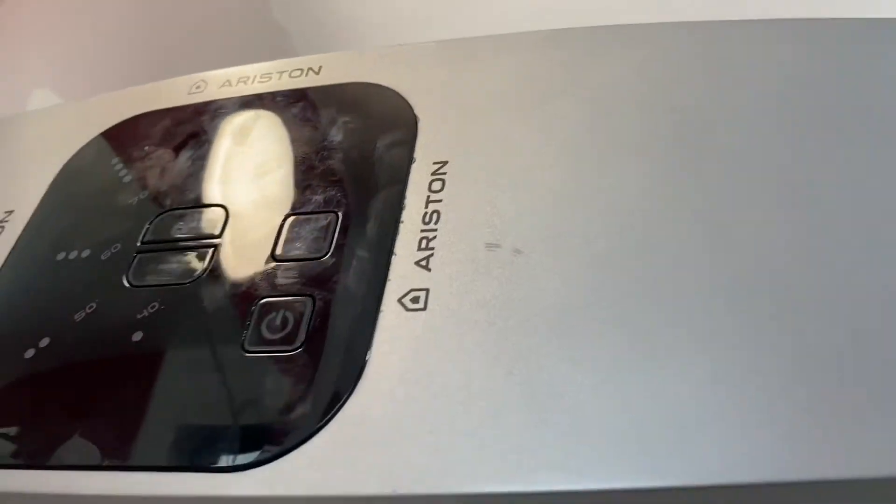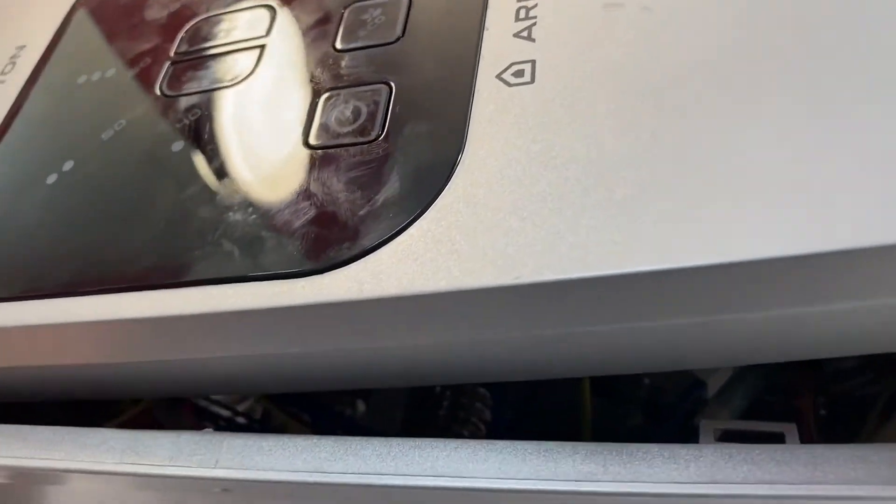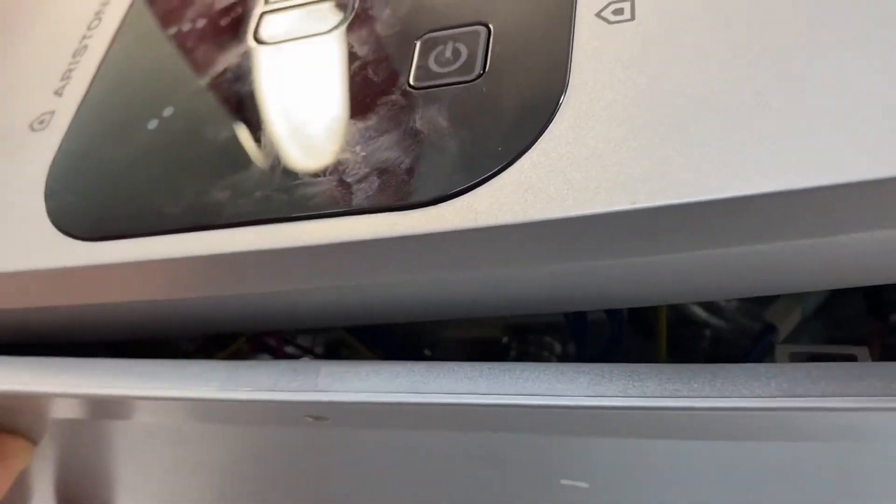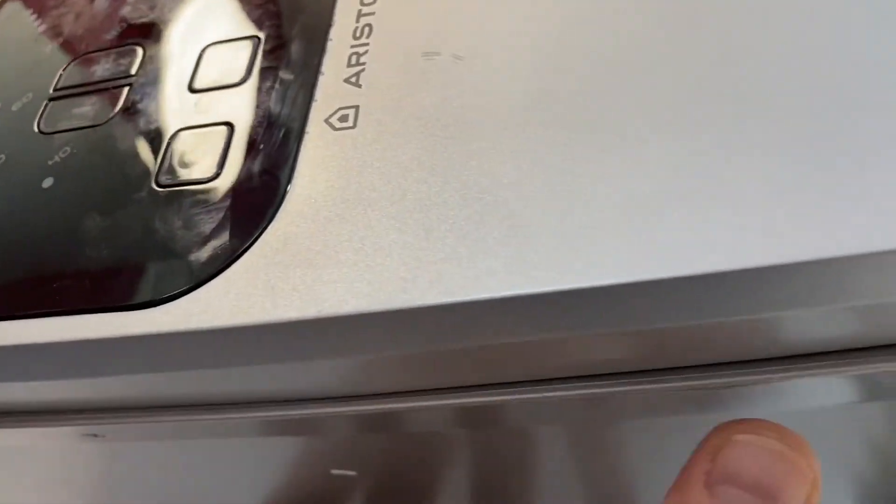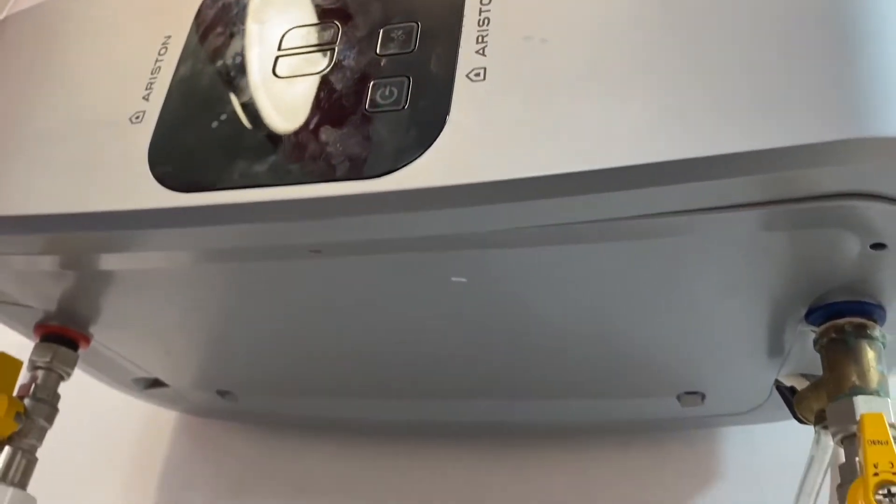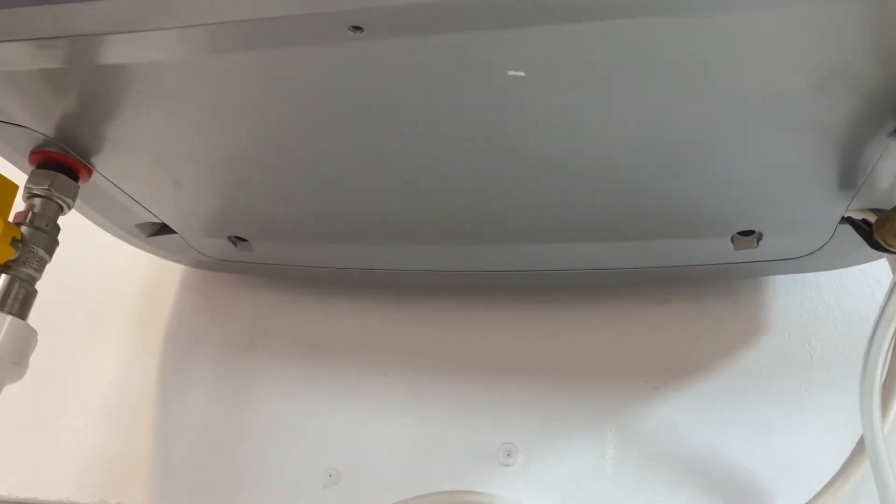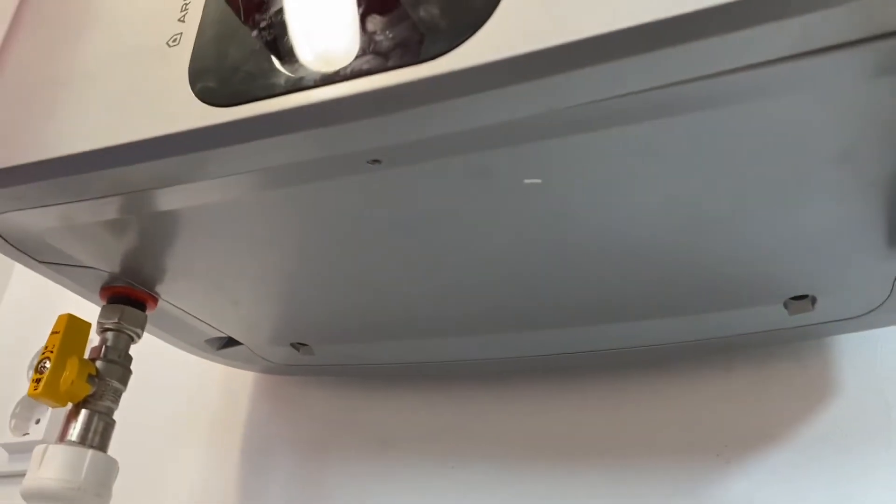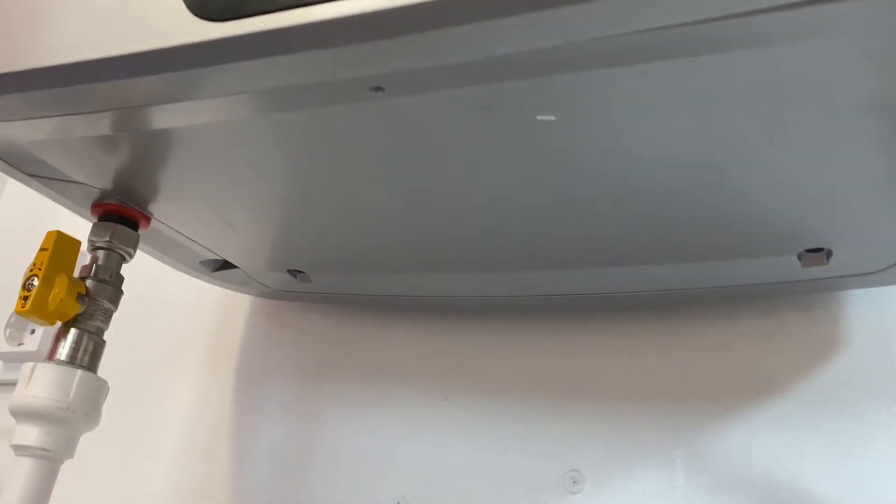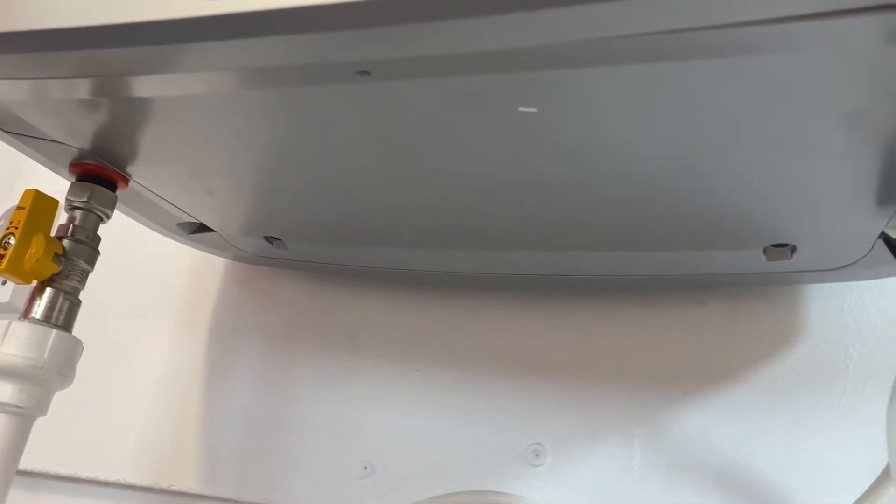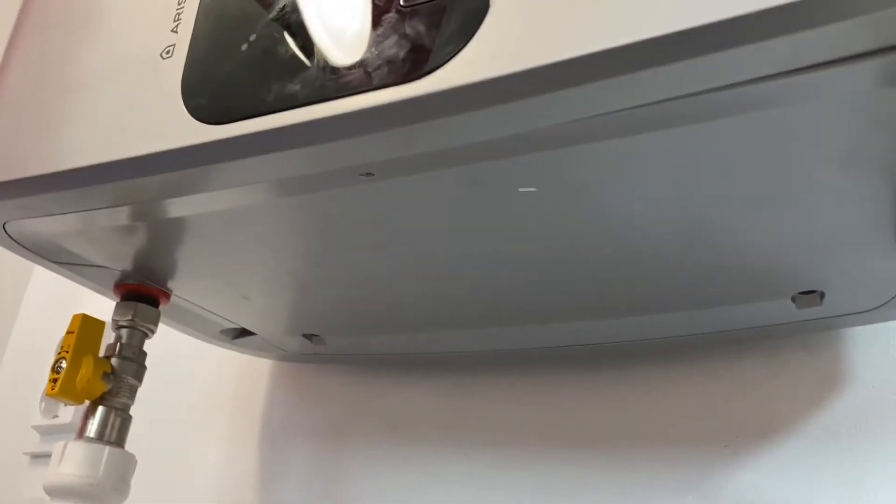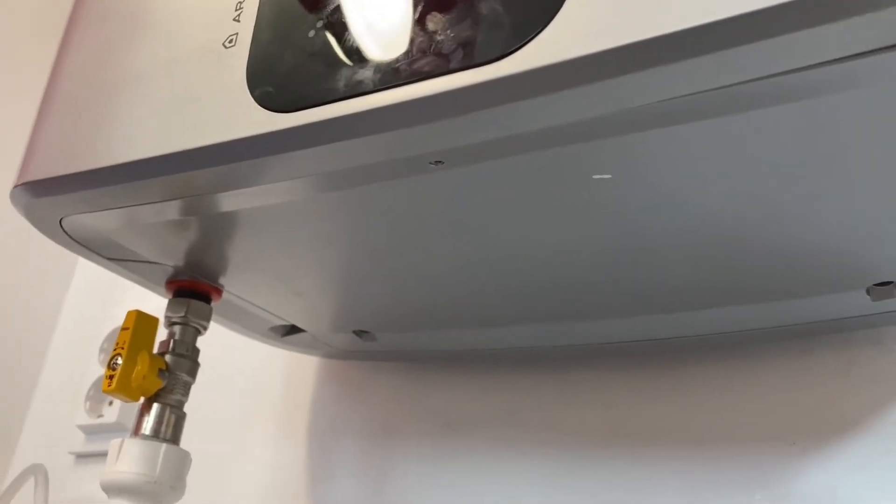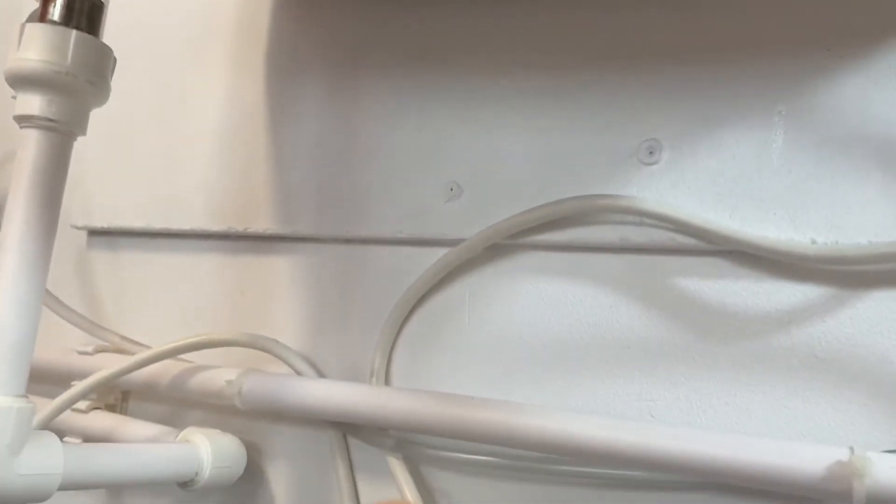Now we will need to mount the inspection cover by first inserting it onto the front clips and pressing it lightly until it is fixed in the clamps. Fix the cover with the fixing screw and mount the masking and protection caps of the fixing screws.